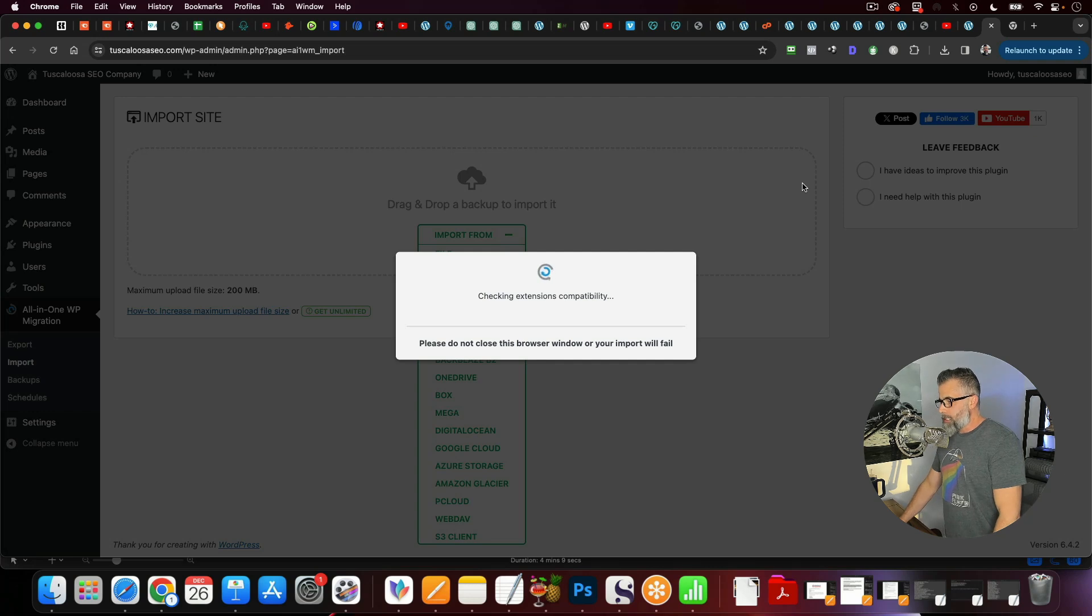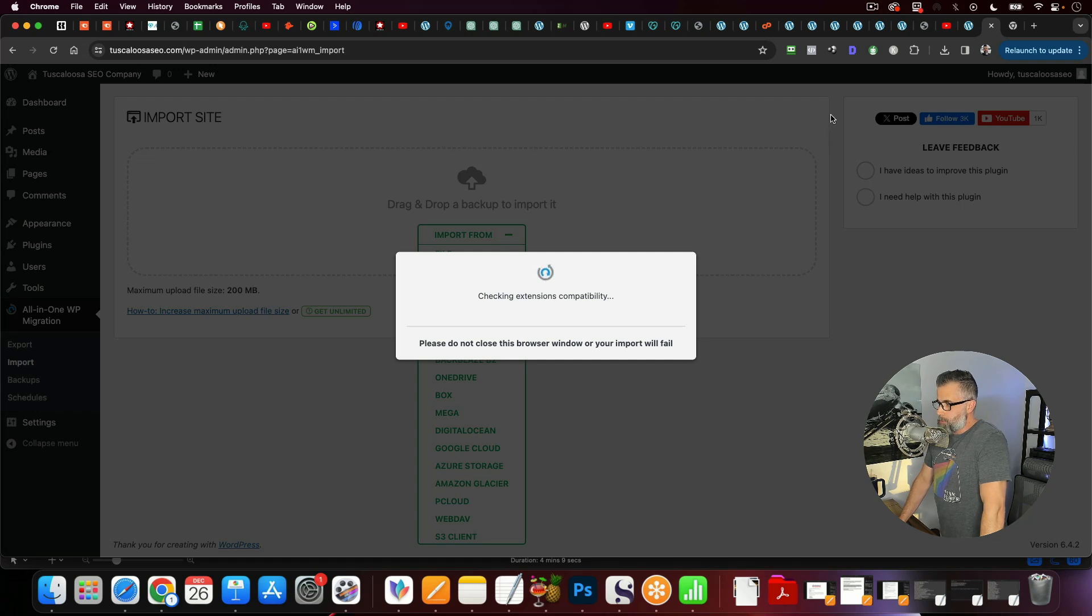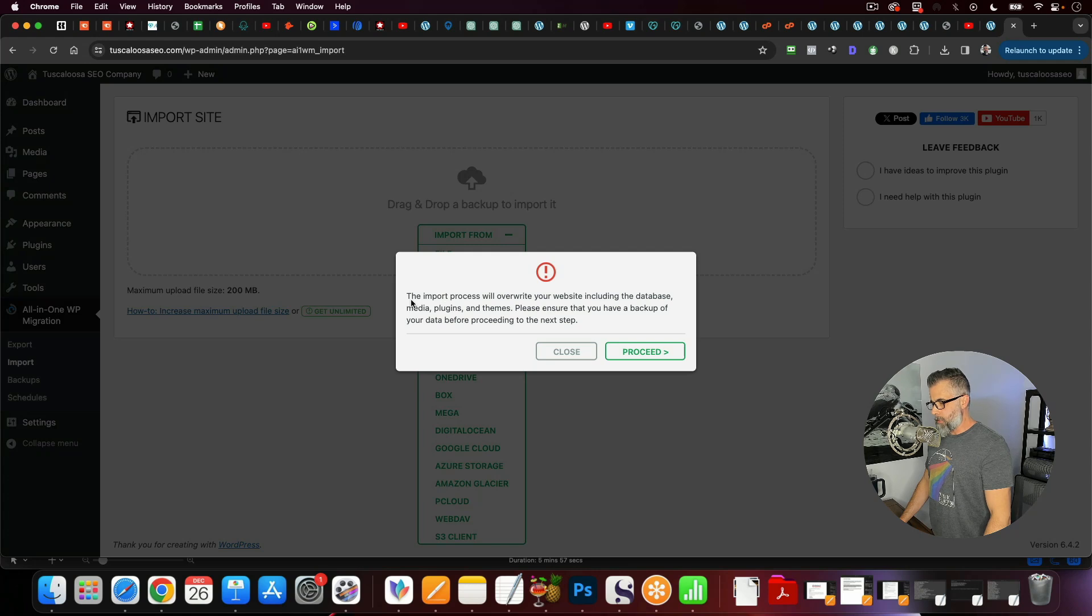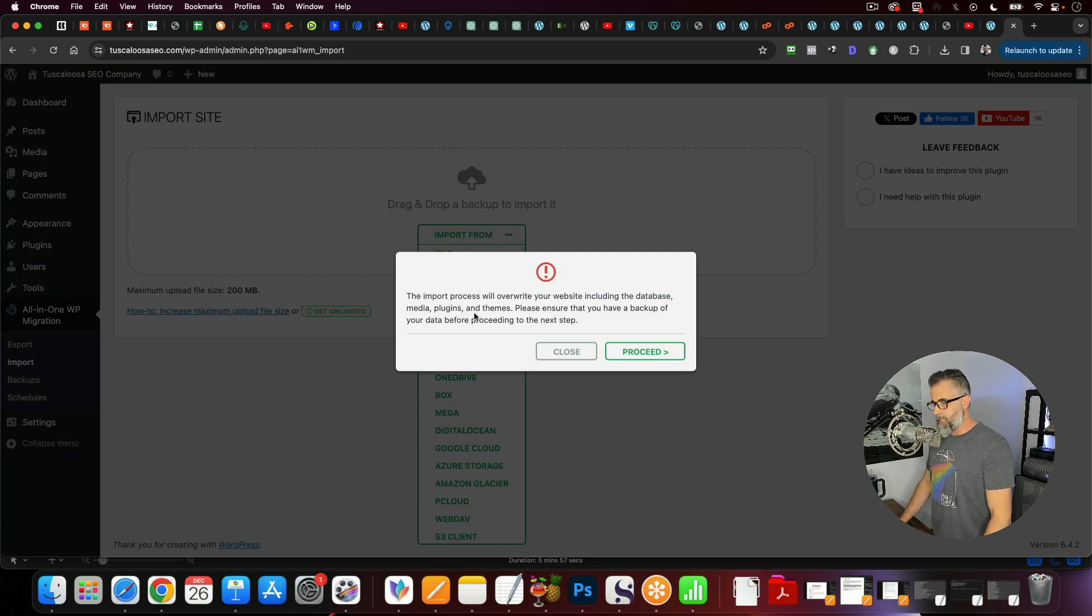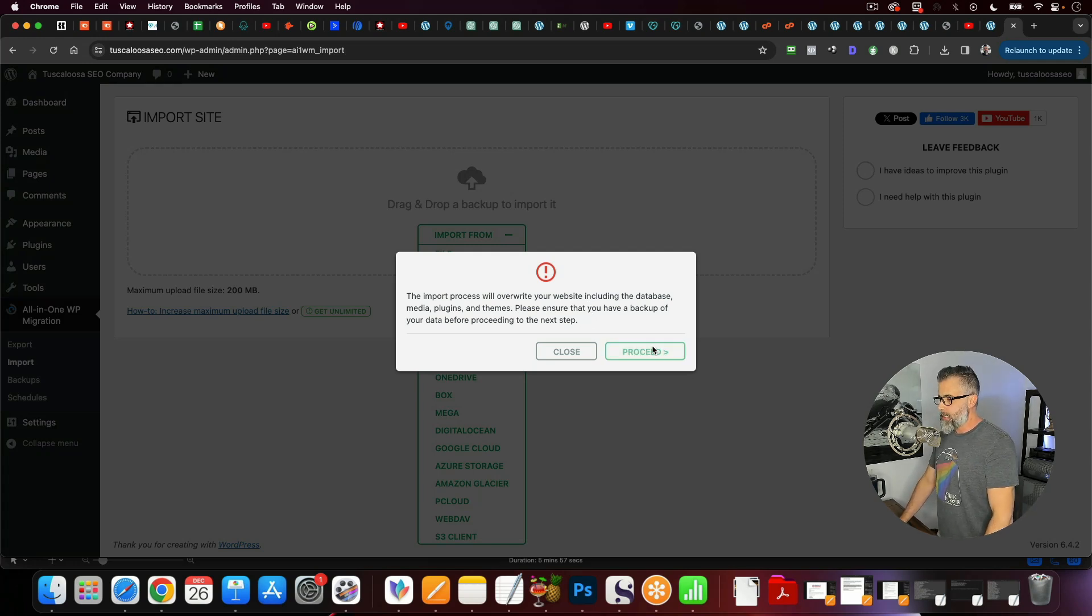So this is going to take just a minute. And once this is done, I'm going to pause the video. Once this is done, I will come back and show you the finished product. So this is what it looks like. Once this is uploaded, the import process will overwrite the website, including the database, media plugins, please ensure you have a backup of your data before presenting the next step. So we're going to click proceed.